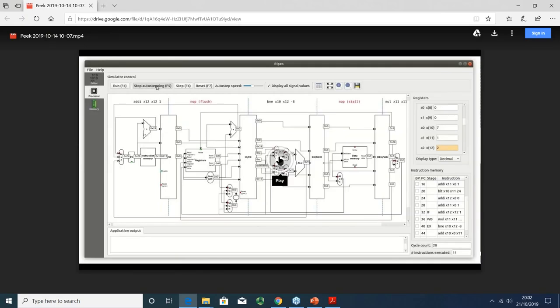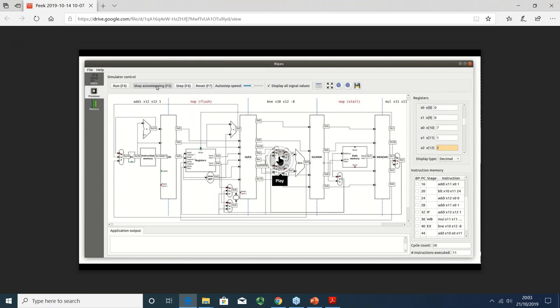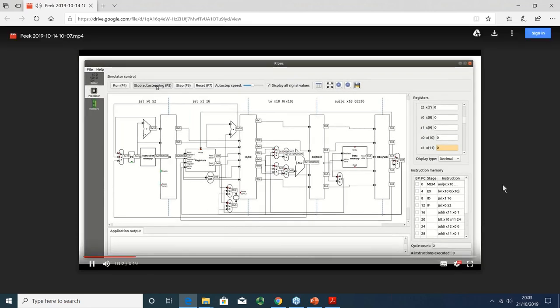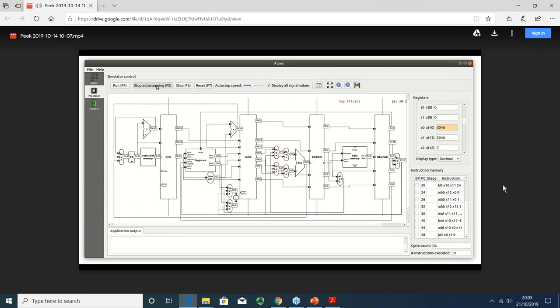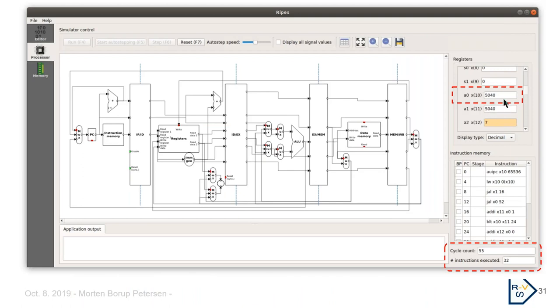Running a factorial demo: we press start and the program executes. We can see all the different values change during execution — and if you look at register A1, the factorial value is slowly getting calculated. We end with the value of 5040, which is the factorial of seven. Also worth noting is the cycle count vs. number of instructions executed — these are not the same, because during execution we're sometimes flushing the pipeline, which are wasted cycles. This is an important metric emphasized when learning about computer architecture: these values are only equal in a single-cycle implementation.